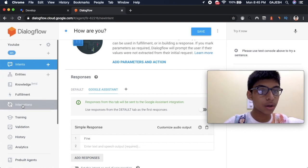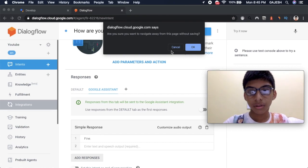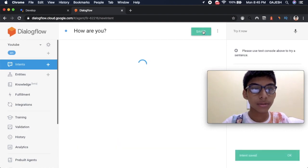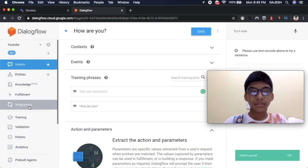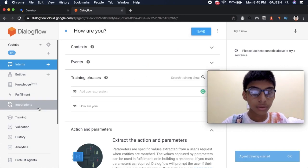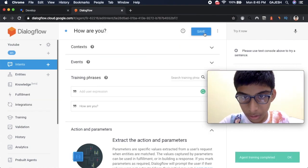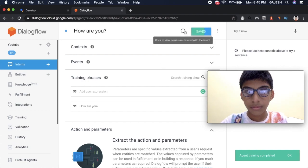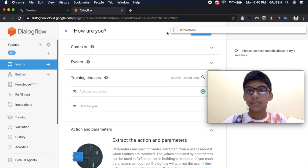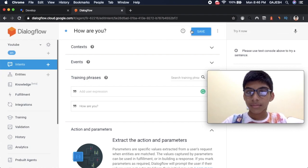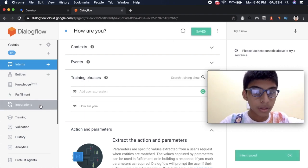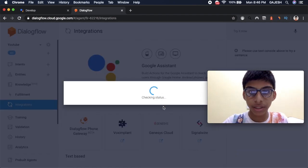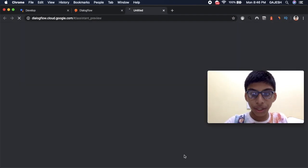Now we should click on integration. Before clicking on integration, save this intent. Click on integration. Integration setting. Test.